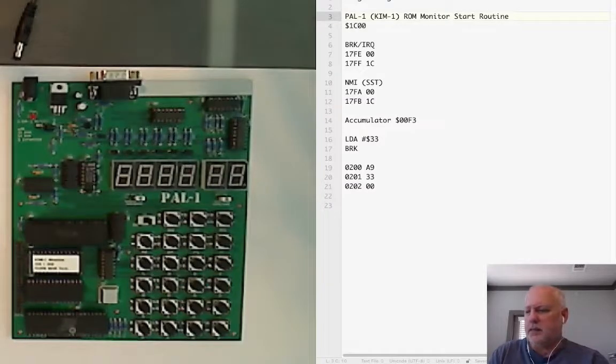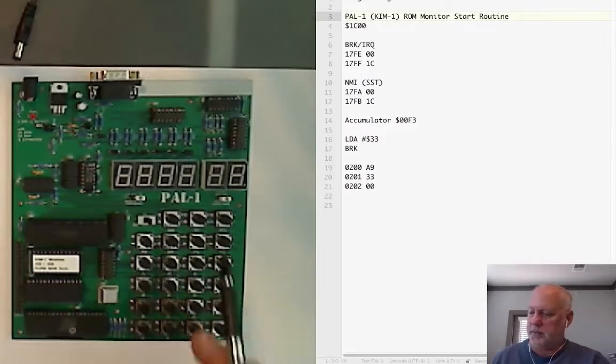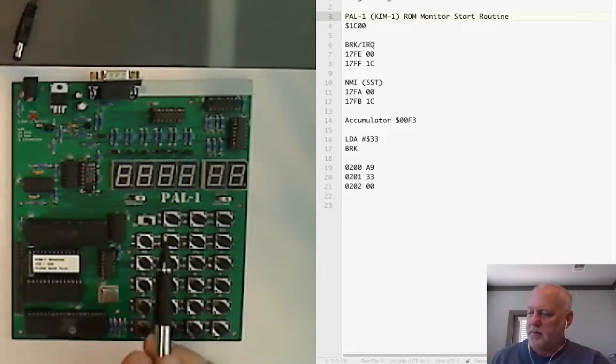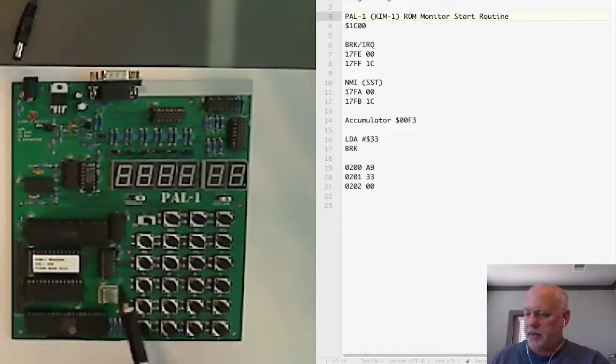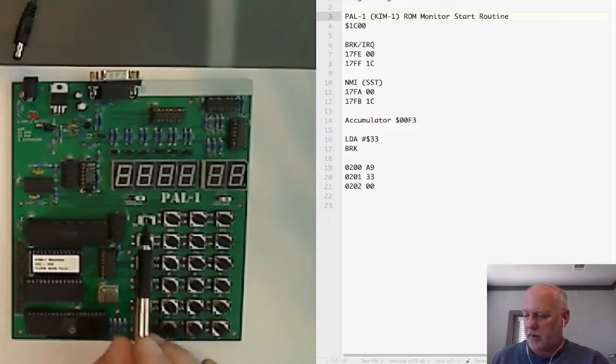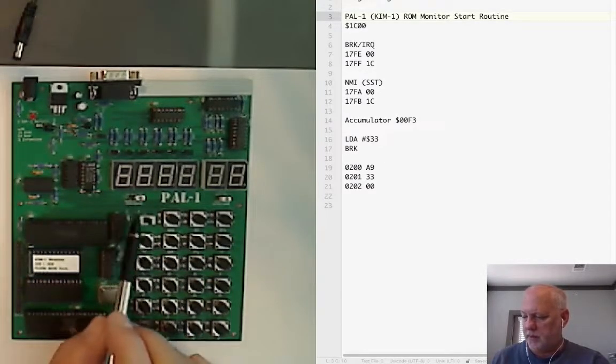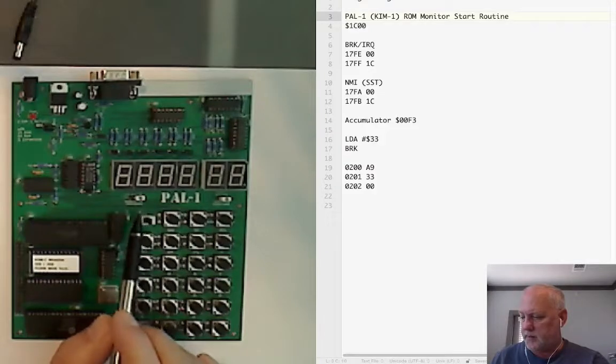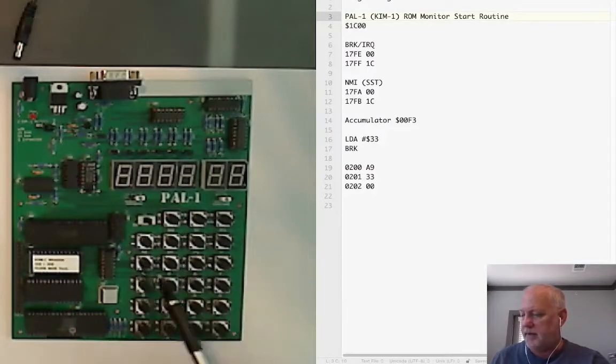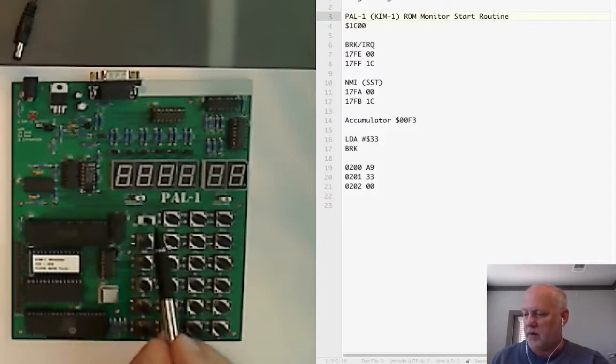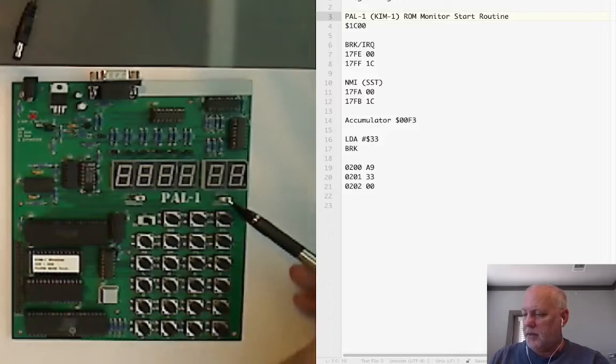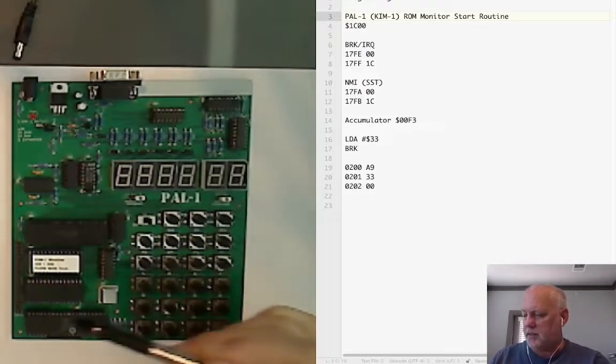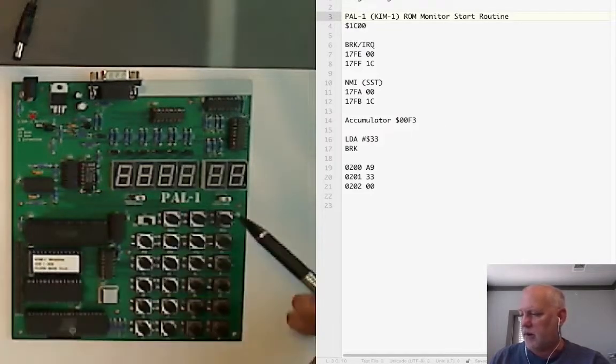So that's a brief introduction to the PAL-1. Before we actually plug it in and start programming, we're going to make sure that JP-1 is open, JP-2 is set to use this RAM and not external RAM.